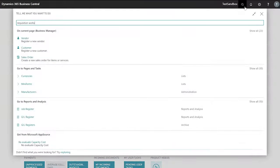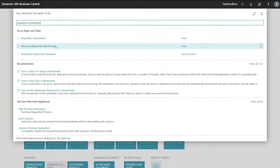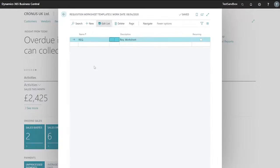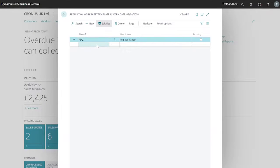In order to do this, we'll look for requisition worksheet templates. Here we'll see all of our existing templates.